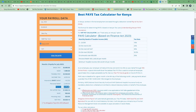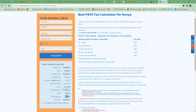Let's also confirm the other deductions: NHIF is 950, NSSF is 1,080, and the housing levy is 5% of gross.